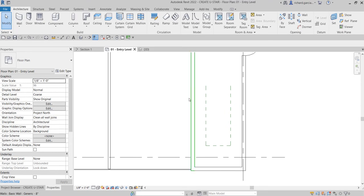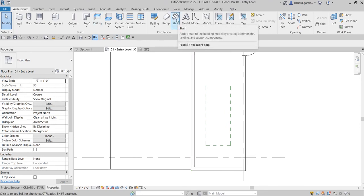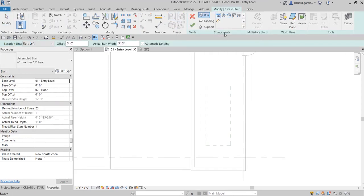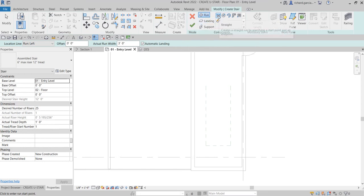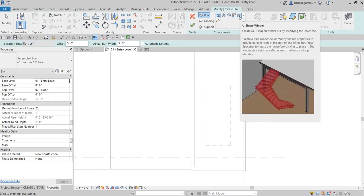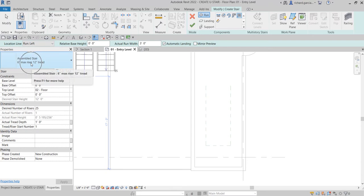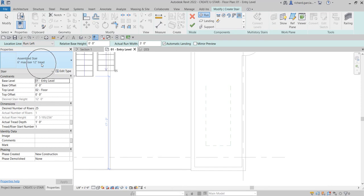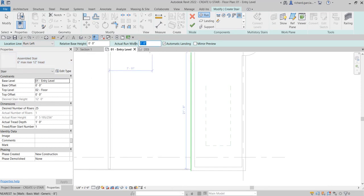I'm going to select the stair tool. Make sure you are on the Run option. Last time we created a straight stair, and you also have other options to shape your stair. For this exercise, we're going to create a U-shape winder type of stair. I'm going to select this type: assembled stair, six-inch max riser, 12-inch tread. For the actual run width, I'm going to change this to three feet nine inches.